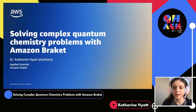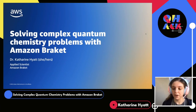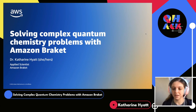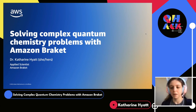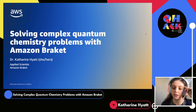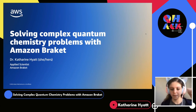I'm really excited to be here. Very quickly about me: I am an applied scientist at Amazon Braket, and I've been there since 2020. Before that, I was a condensed matter theory PhD and postdoc.